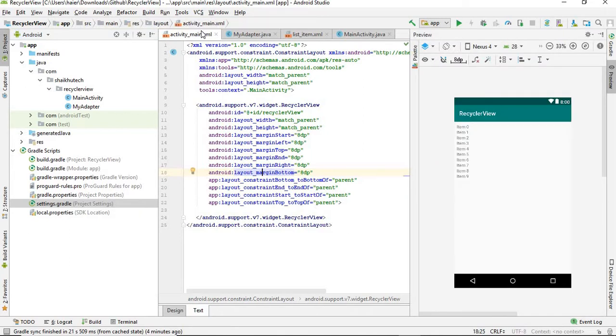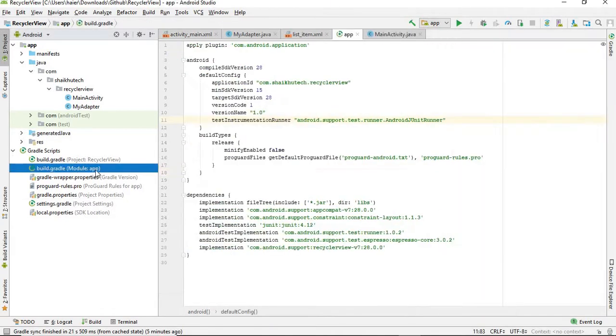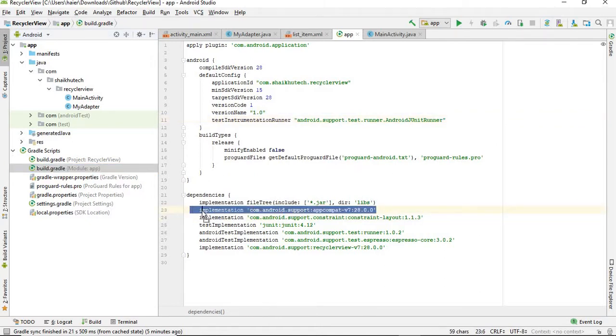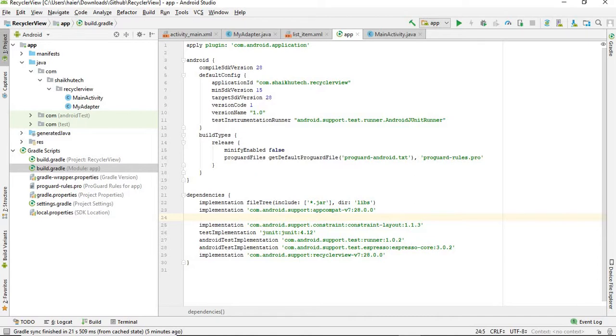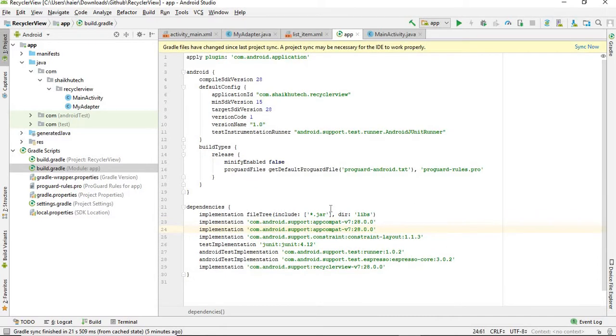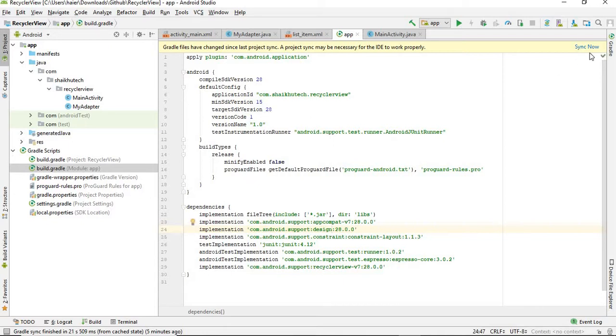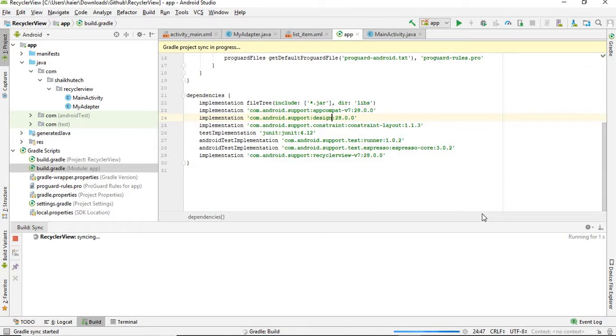For that, first of all go to your build.gradle file app module and just add a dependency. Just copy this and press enter and just paste it. Just change appcompat-v7 with design.